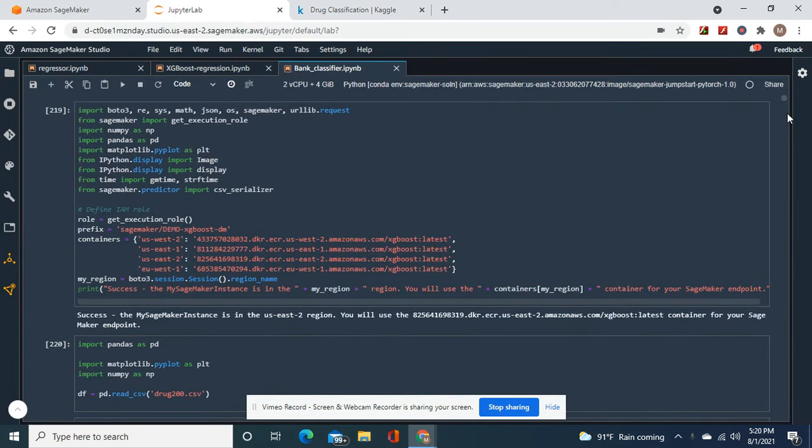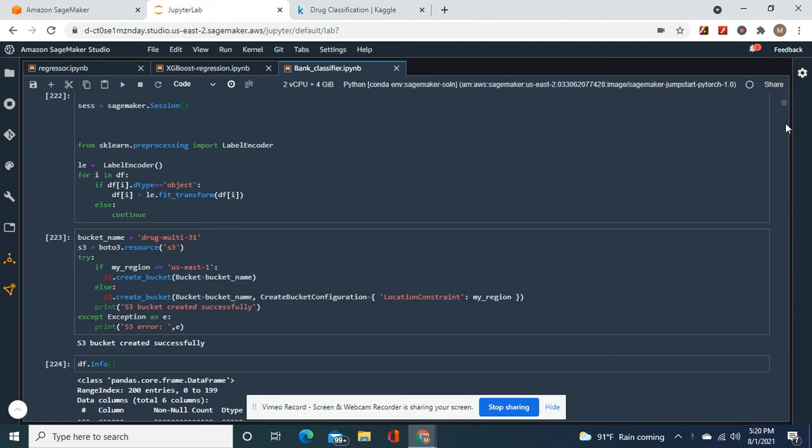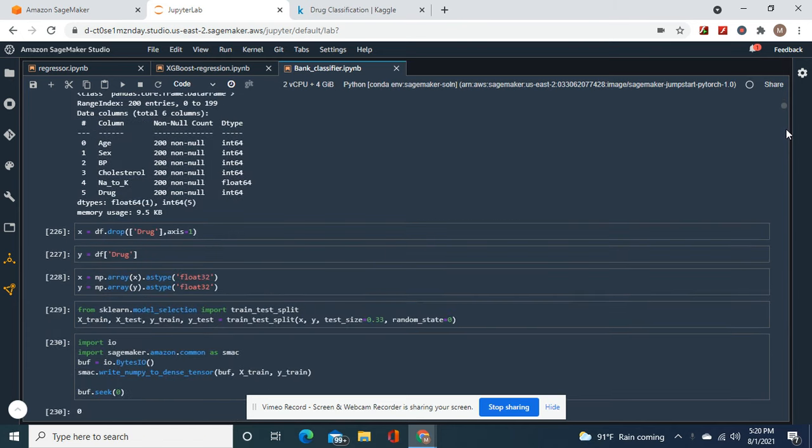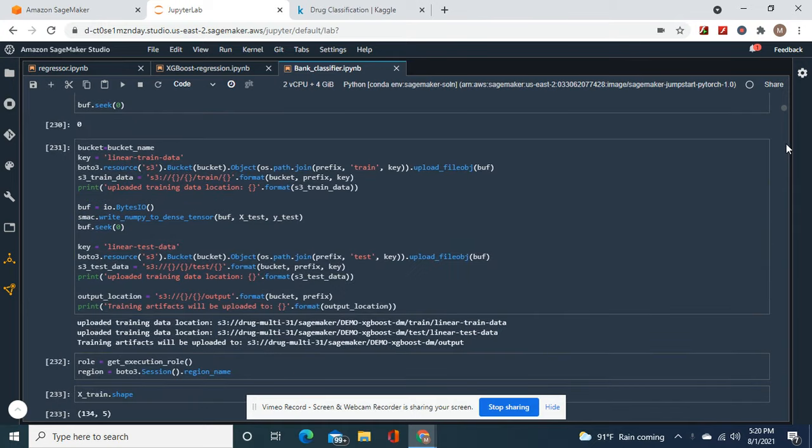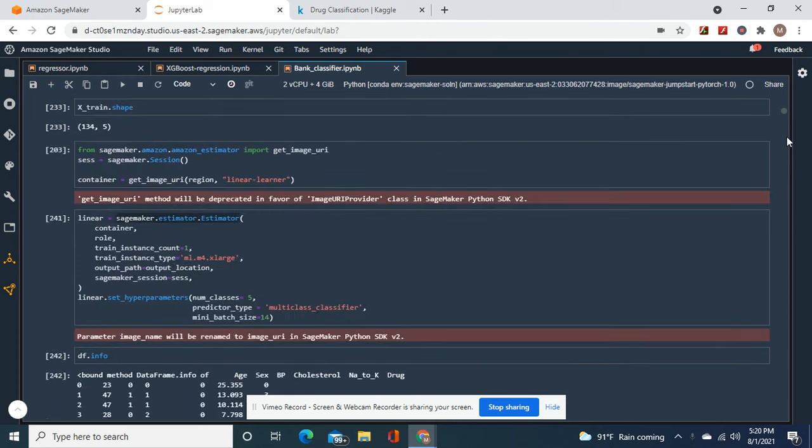After you find out which region you're in, import the data sets, do a label encoder to strip it, bucket name, and then x equals drug, drop drug, and then y equals drug, as type float 32, test rate split. We write the artifacts into the train and test, read the S3 buckets.